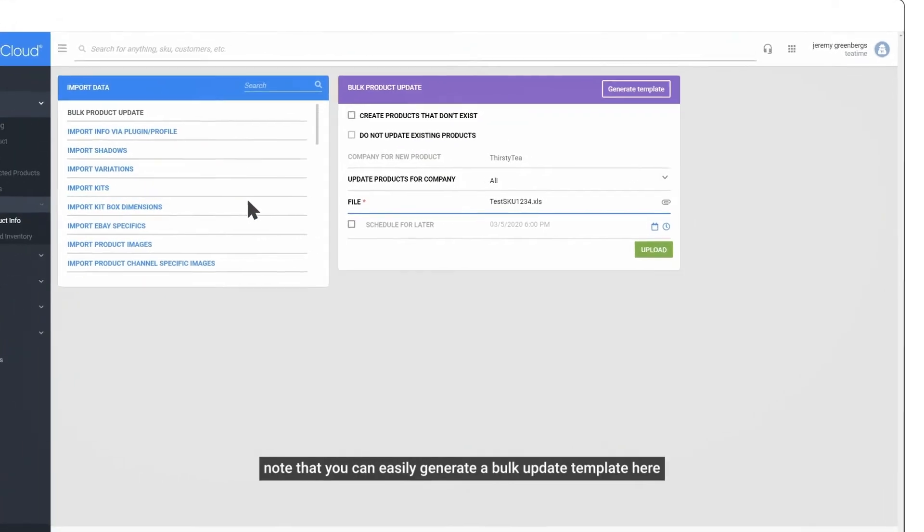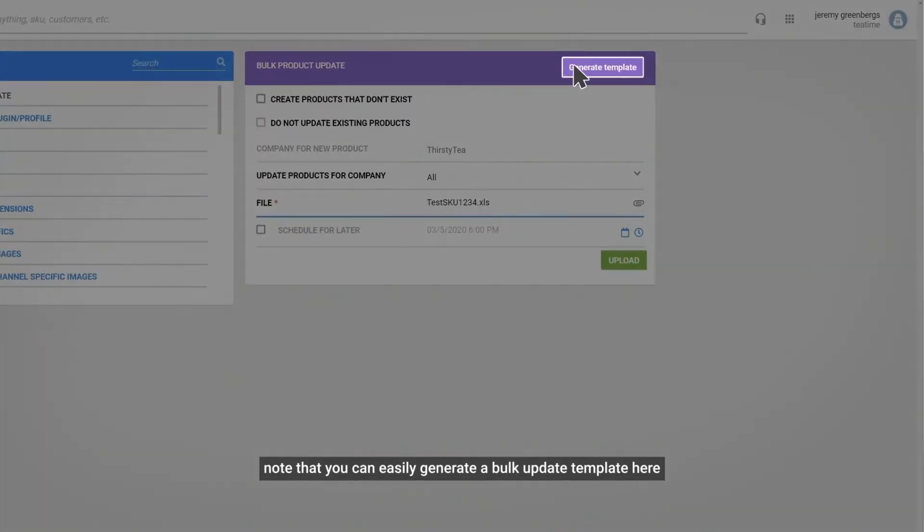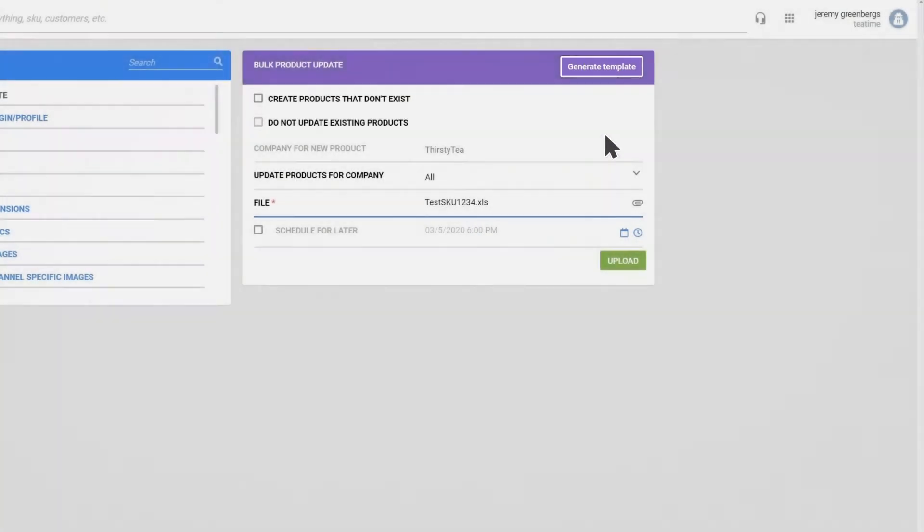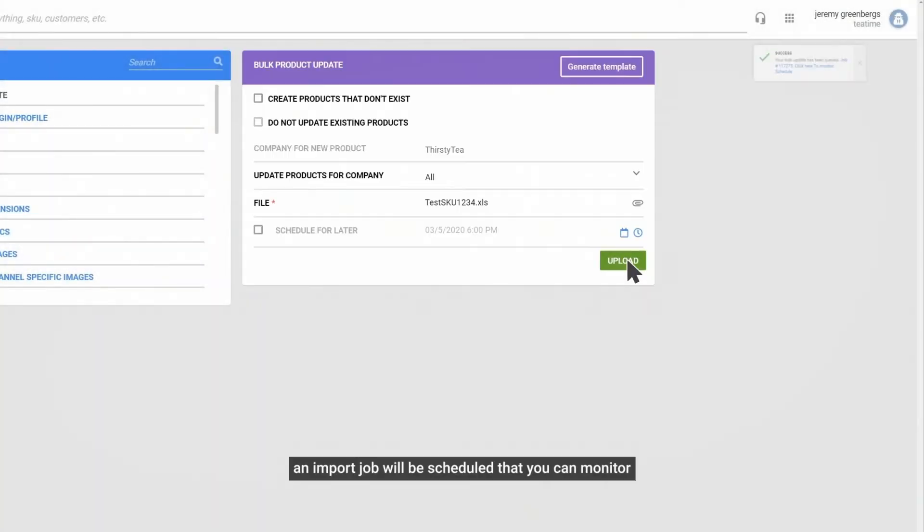Note that you can easily generate a bulk update template here. An import job will be scheduled that you can monitor.